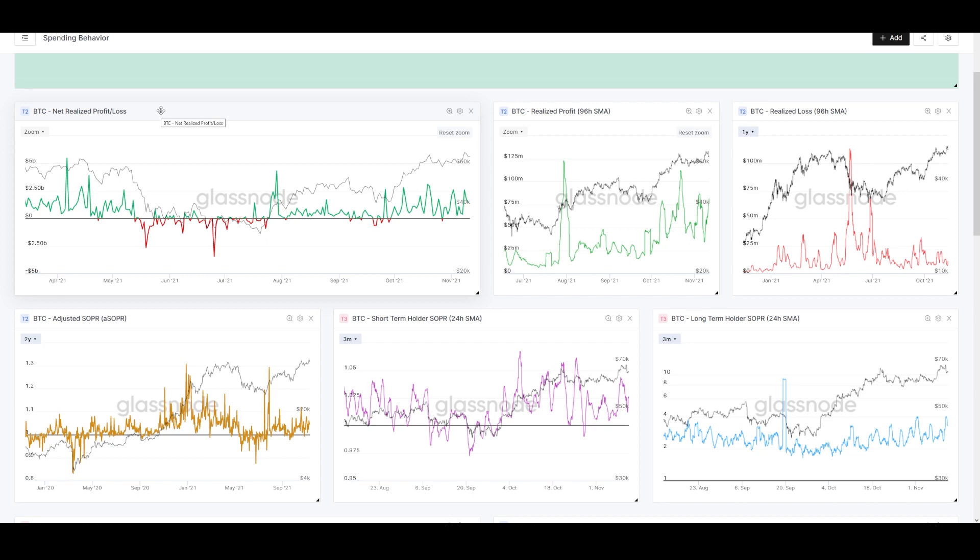If these intraday dips of 3%, 5%, or even 10% make your stomach turn and make you uncomfortable, then it's possible your exposure to Bitcoin is not aligned with your conviction about Bitcoin, and that can be addressed.